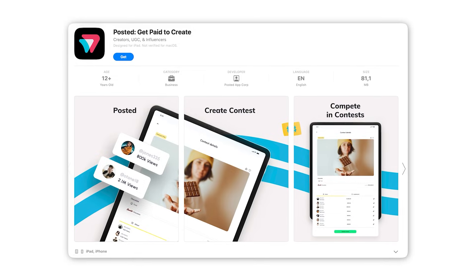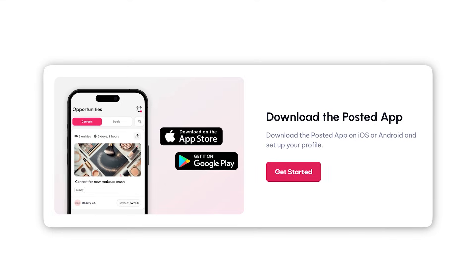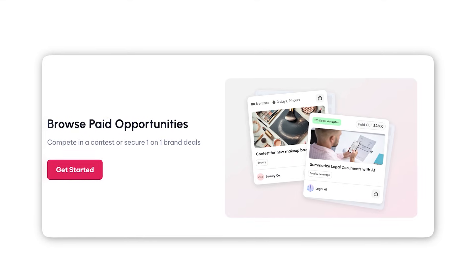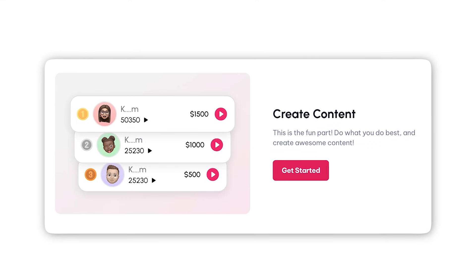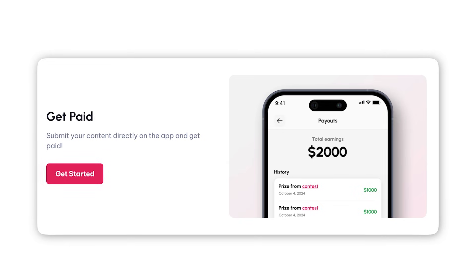Now, my app that we're talking about today is Posted. It is a two-sided marketplace connecting brands and creators. So while I sleep, the creators are joining, finding campaigns from the brands, creating content for those campaigns, and the brands are paying for it. And we collect a fee. And all of this happens while I sleep. That is leverage.